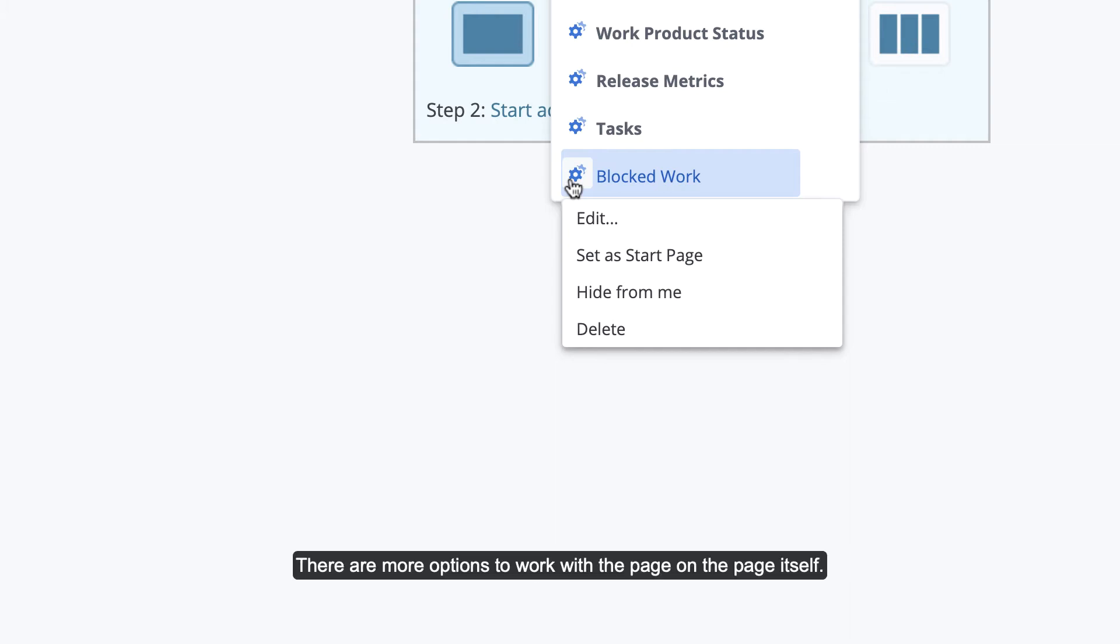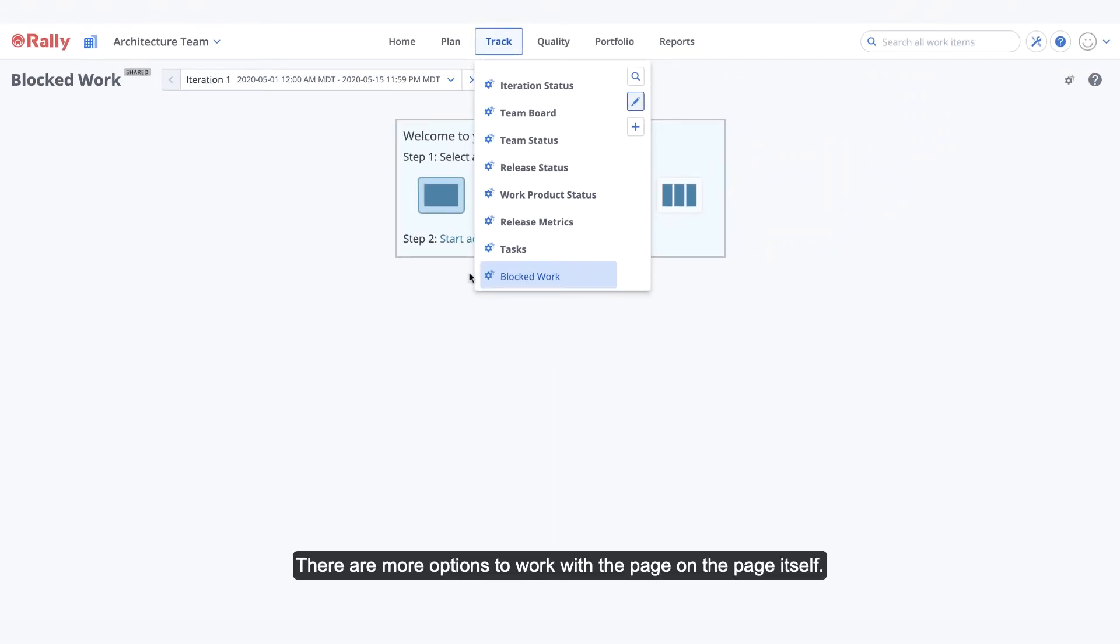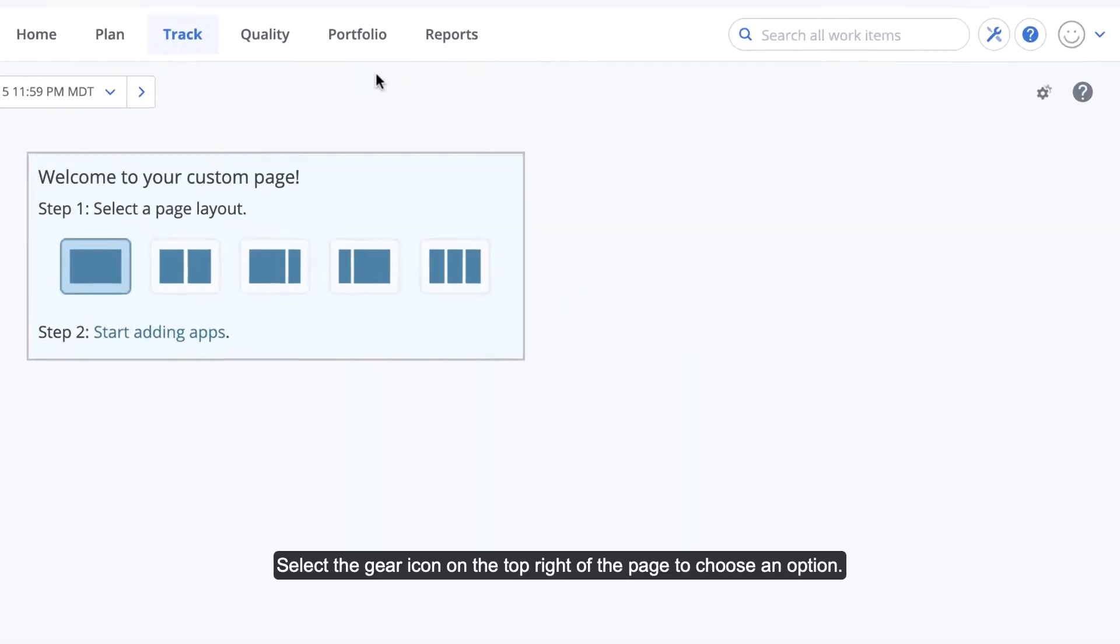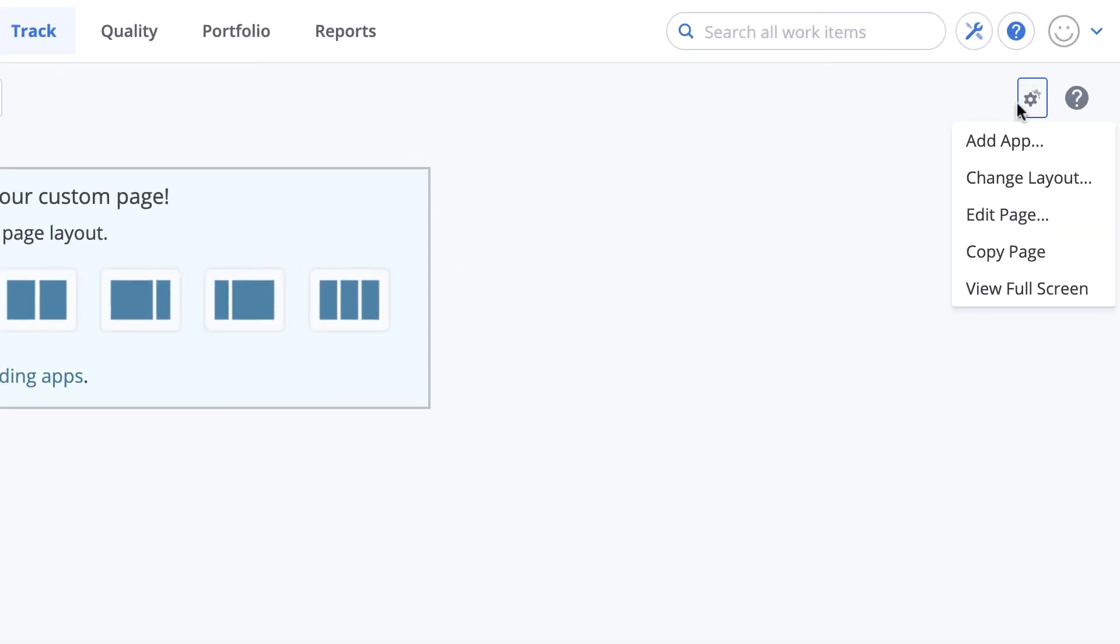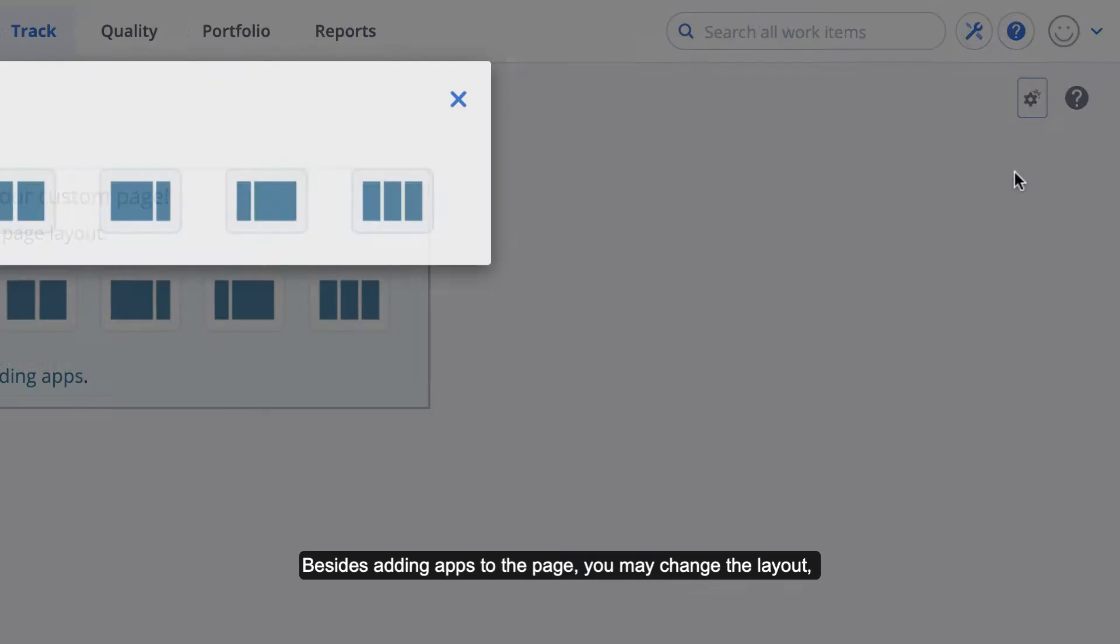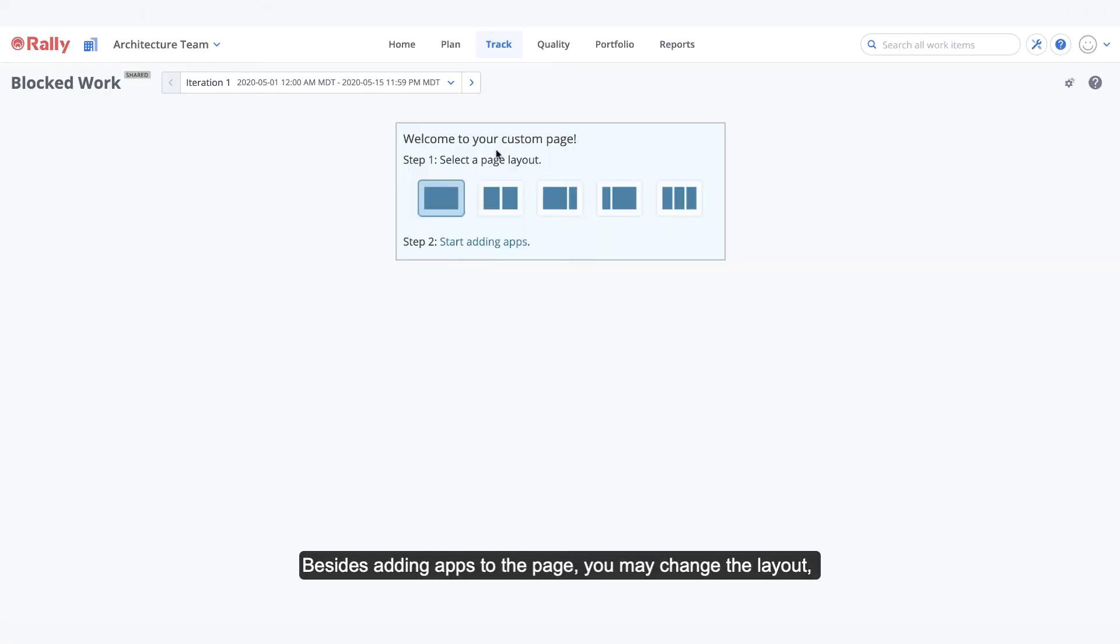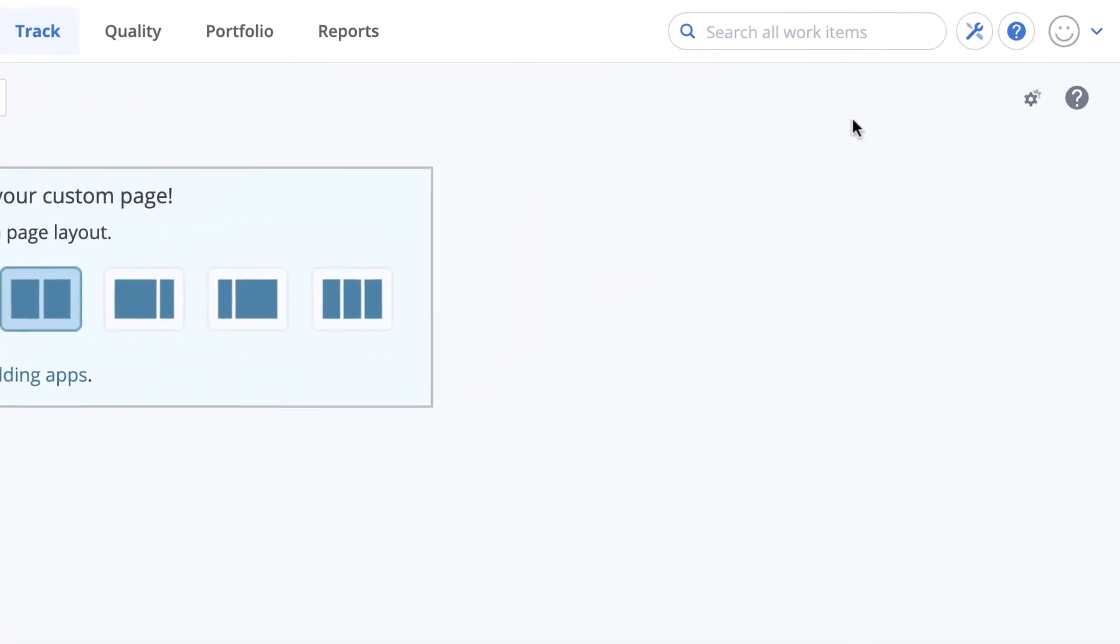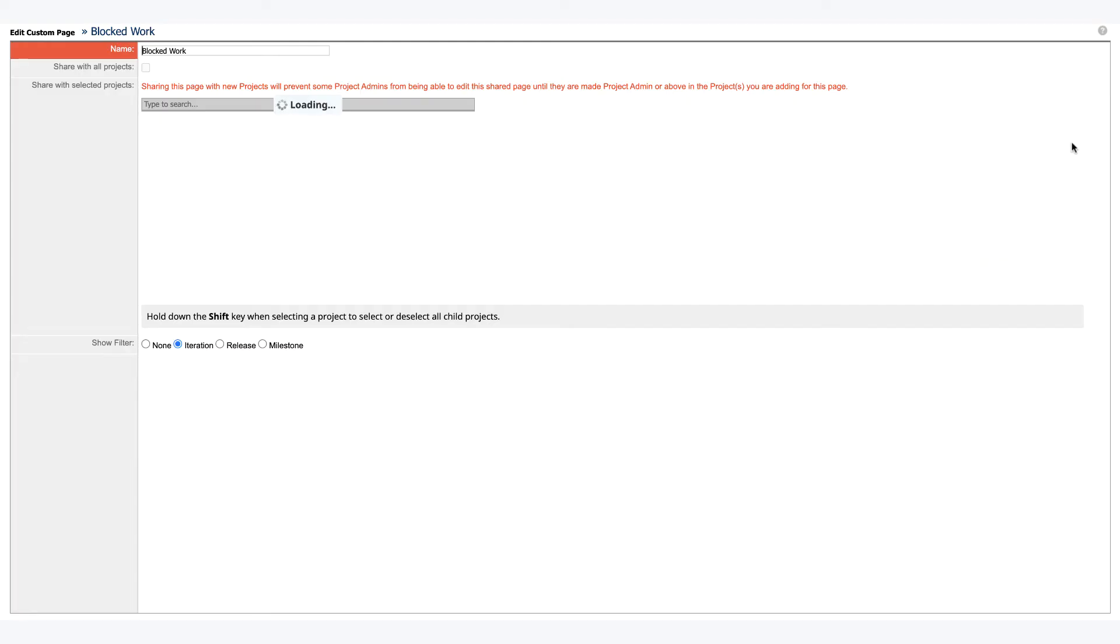There are more options to work with the page on the page itself. Select the gear icon on the top right of the page to choose an option. Besides adding apps to the page, you may change the layout, edit the page from here.